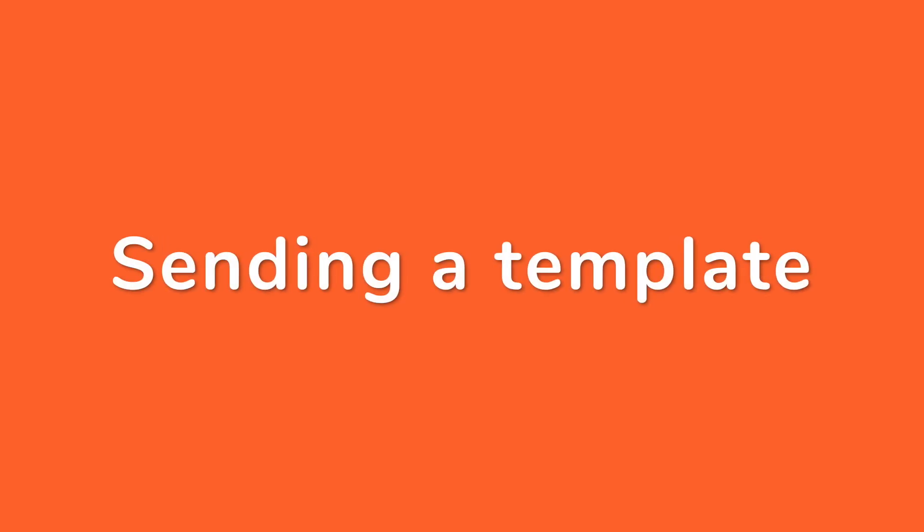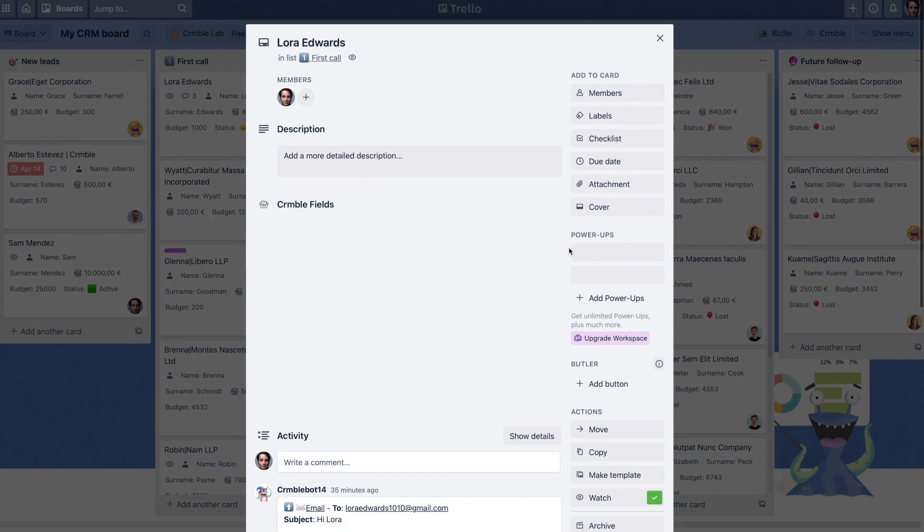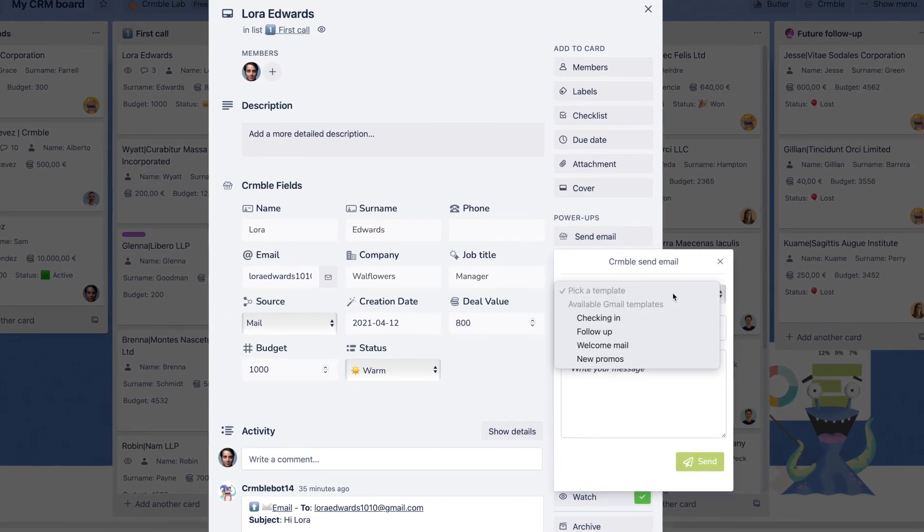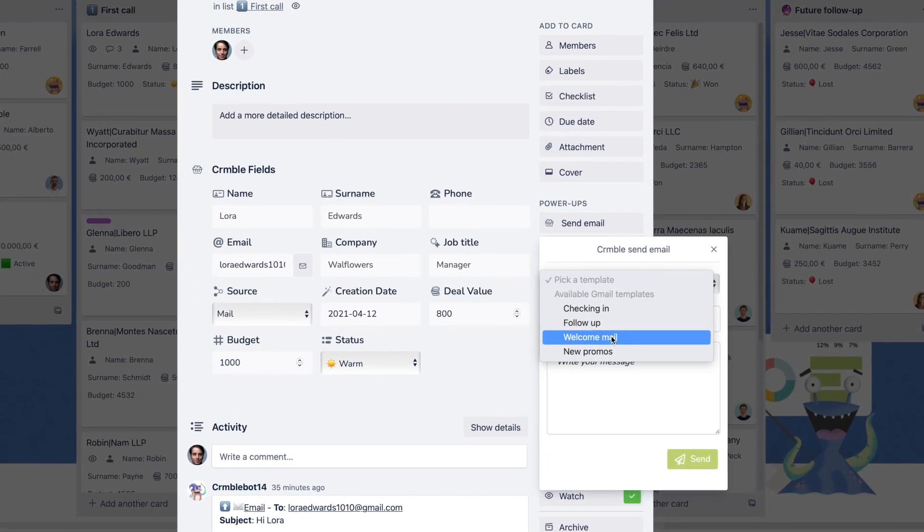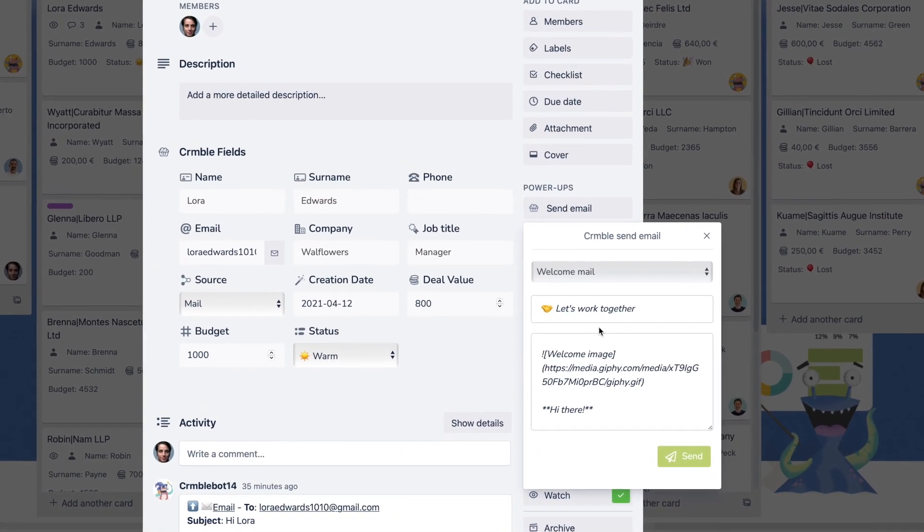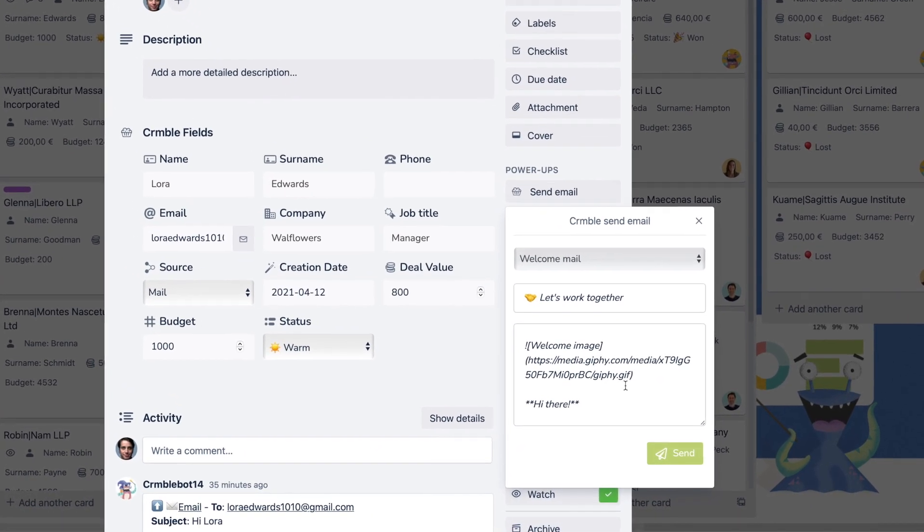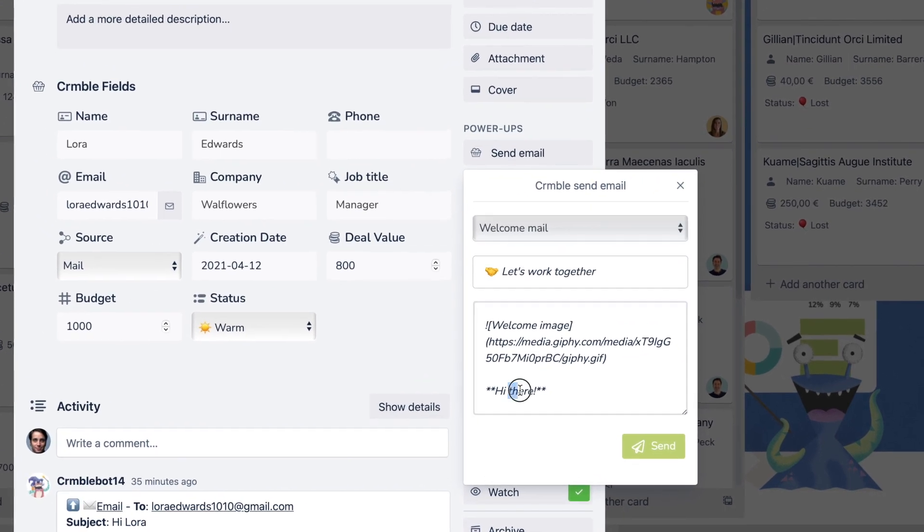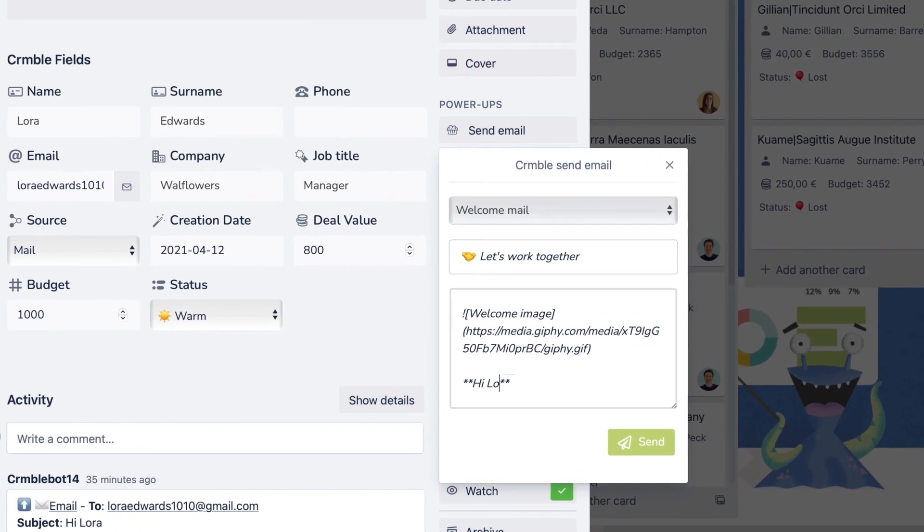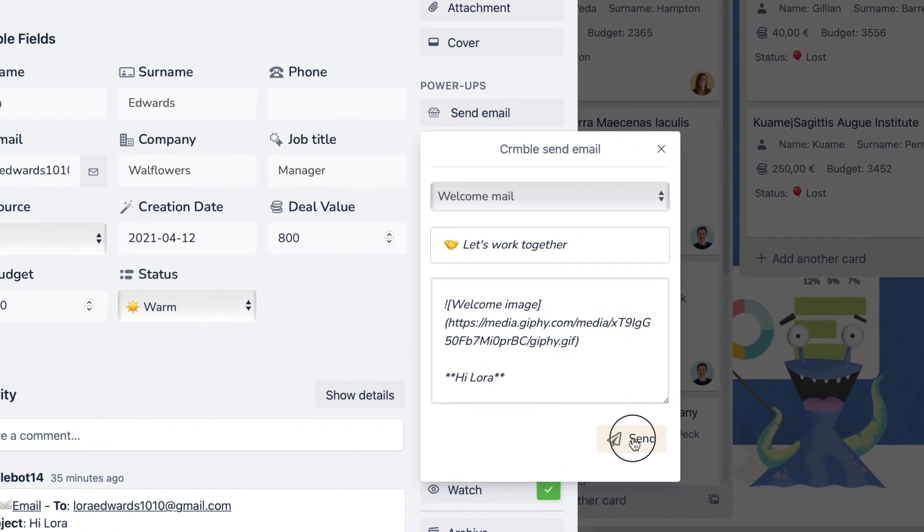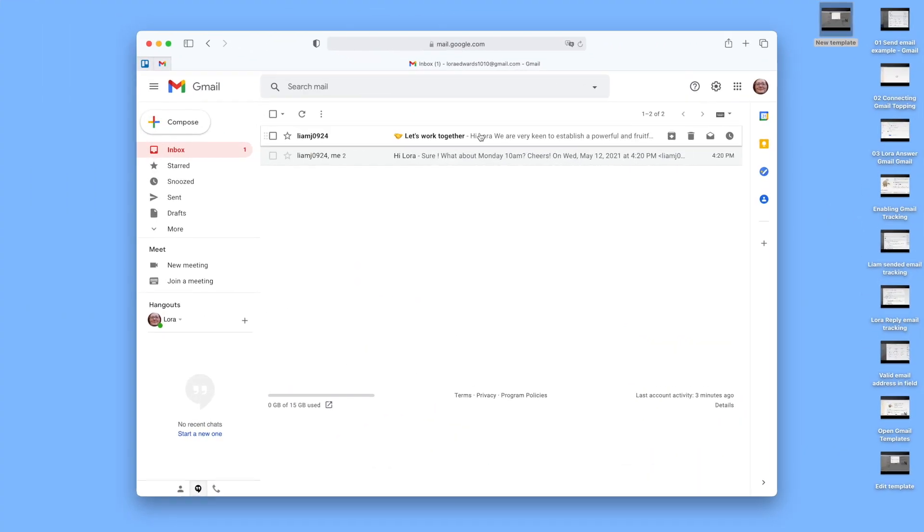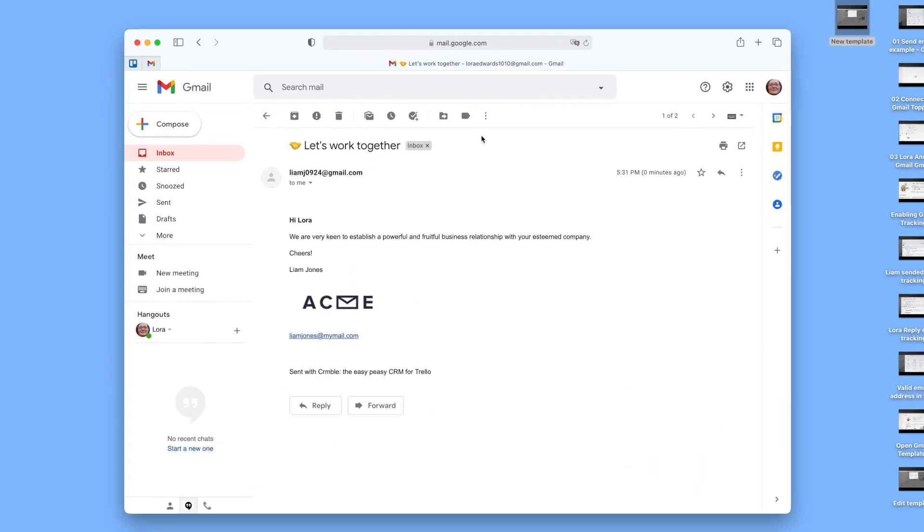Sending email templates. Open a contact card and click the Send Email button. The email message composer will pop up. Use the drop-down menu to select one of the activated templates. You can edit the text or send the message straight away.